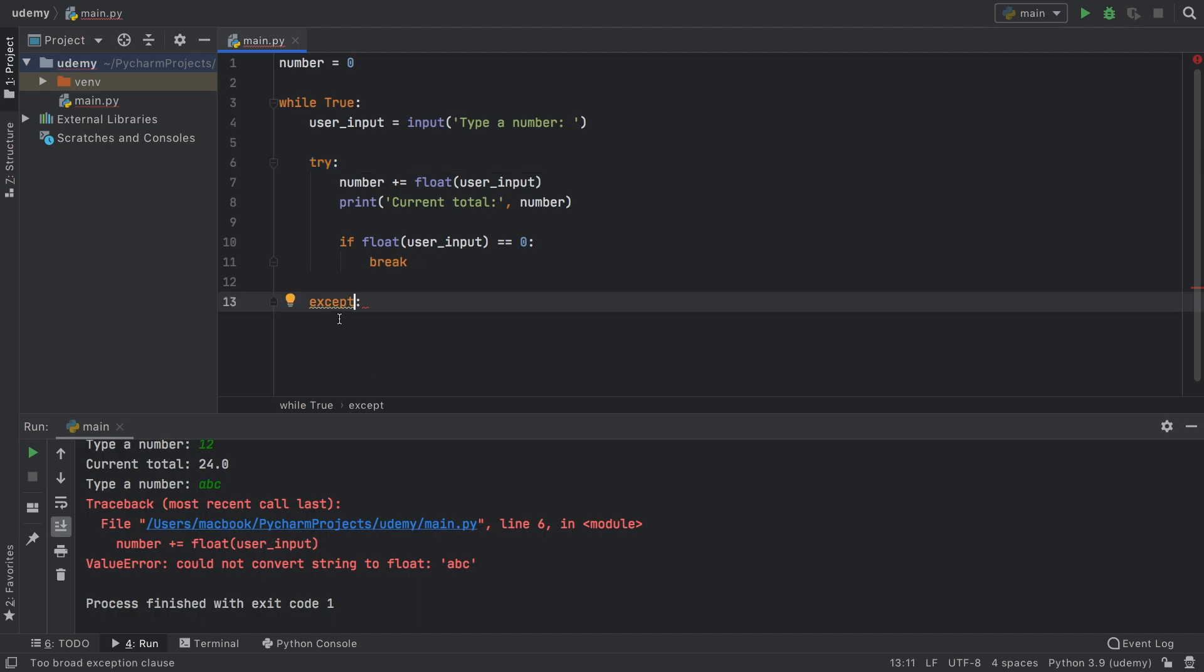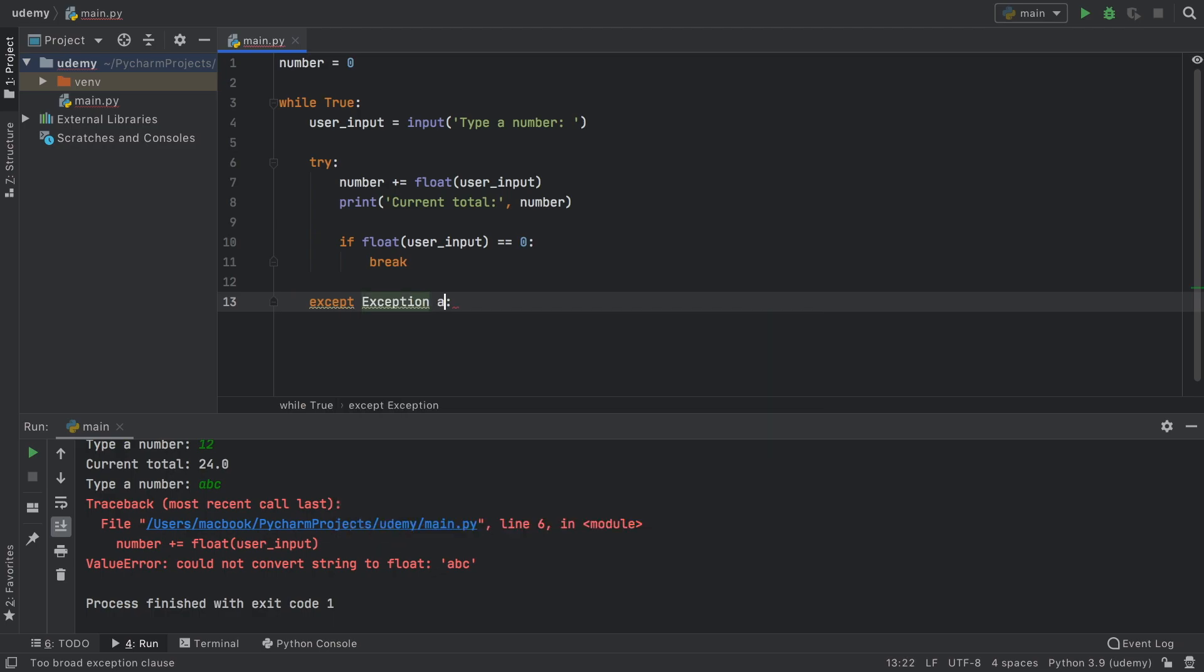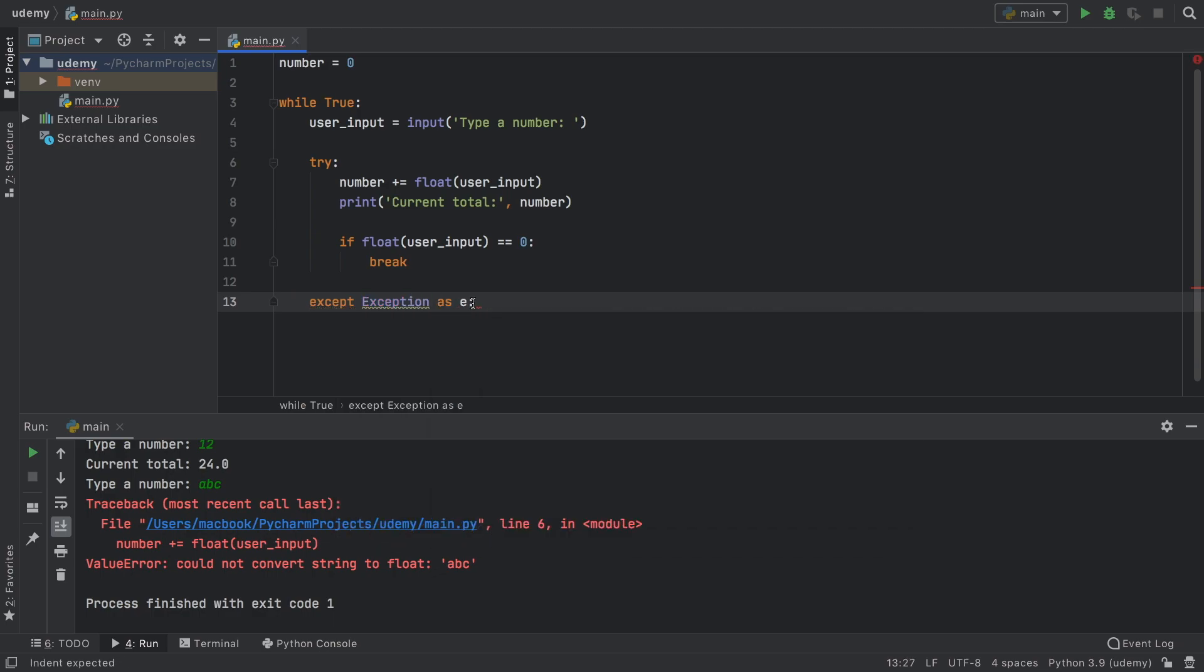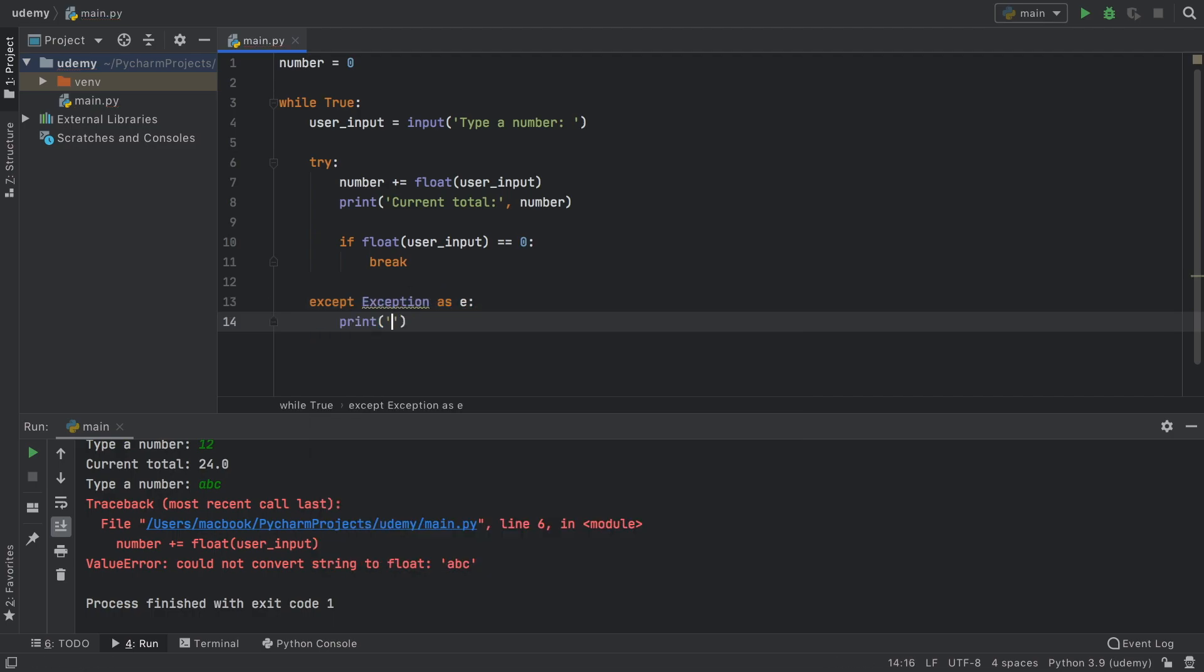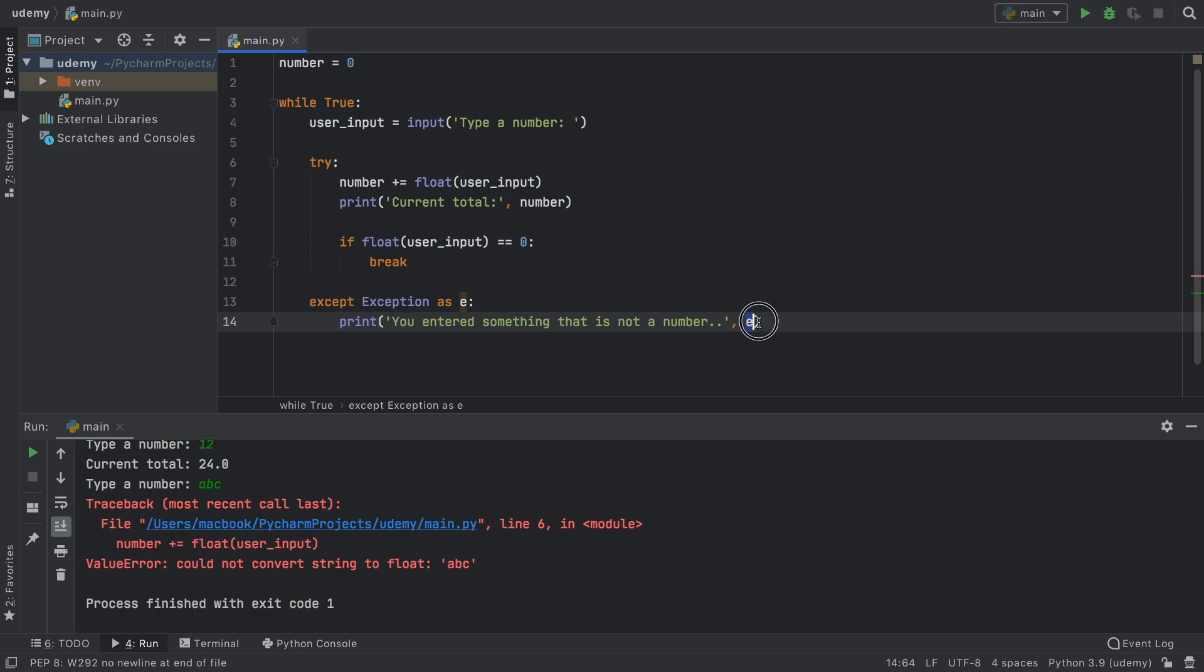So here we created the except keyword, which takes an exception. And we're going to log it as an E. So this will just tell us what exception we get when we get it. And here we're going to print you entered something that is not a number. And we're also going to log this E over here so we can find out what we did wrong.